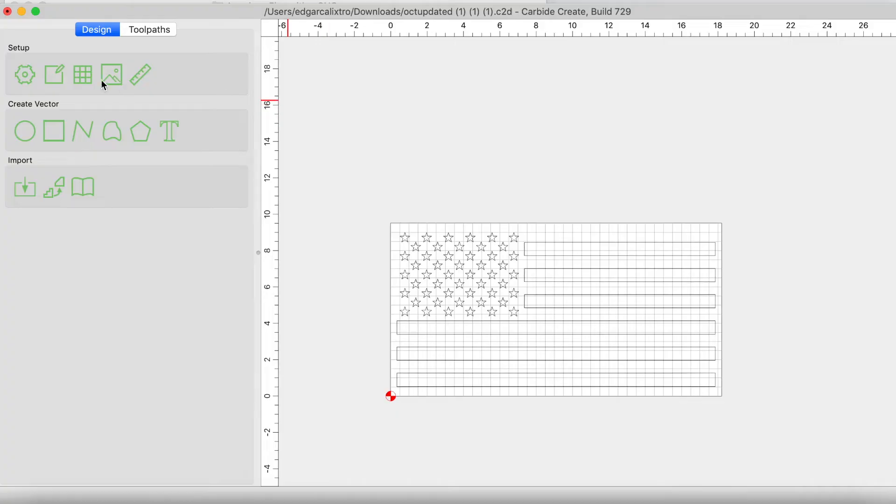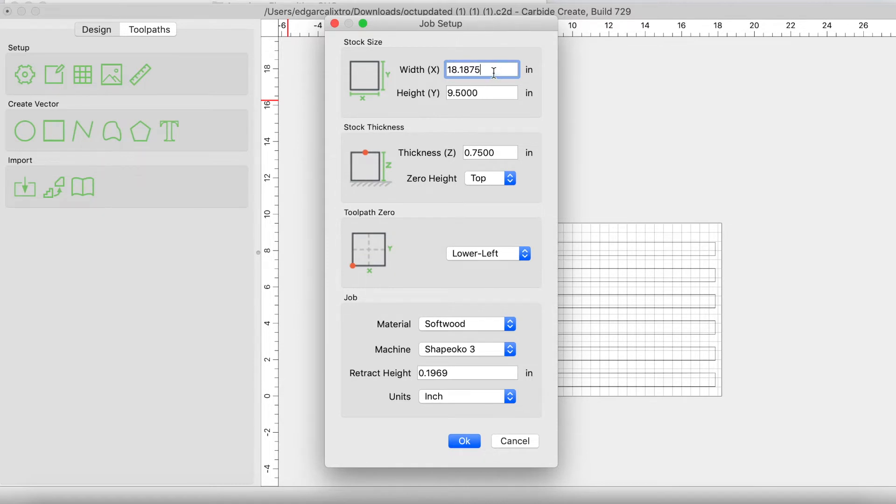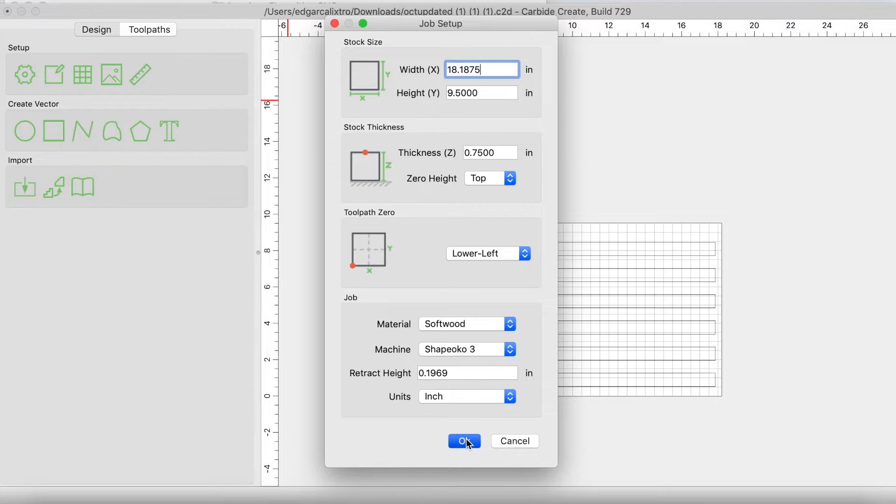All right guys, so jumping into Carbide Create, the very first thing that you're going to want to do is come to the setup option and enter the dimensions of the flag. Your actual physical flag. What is it that you have cut out? My actual material is cut to 18.1875 inches wide by 9.5 inches tall. So I have to enter that here and then I click OK.